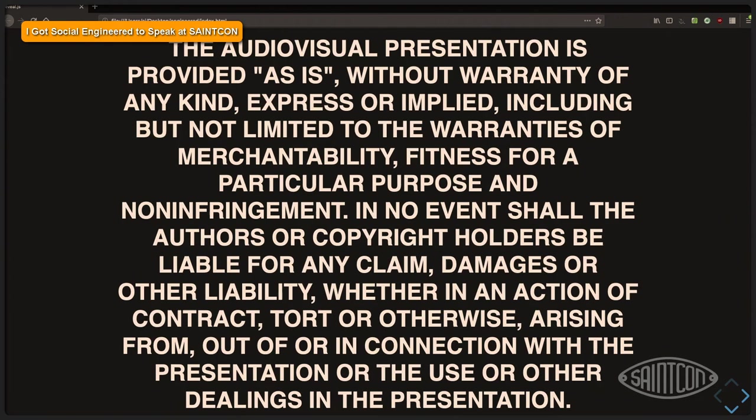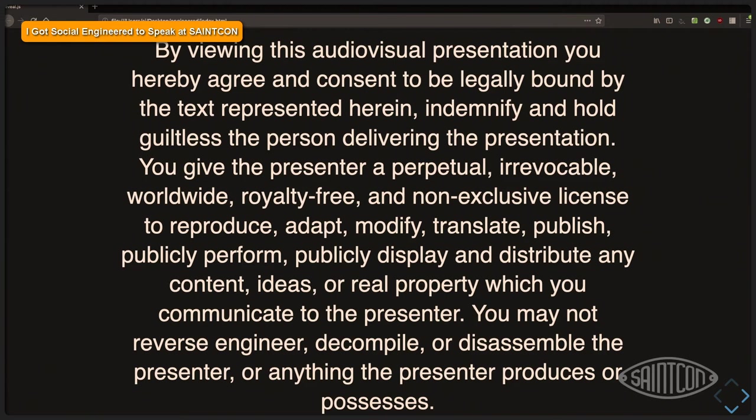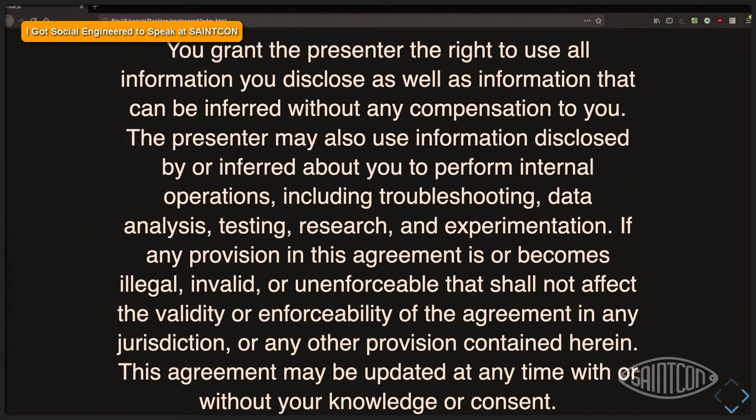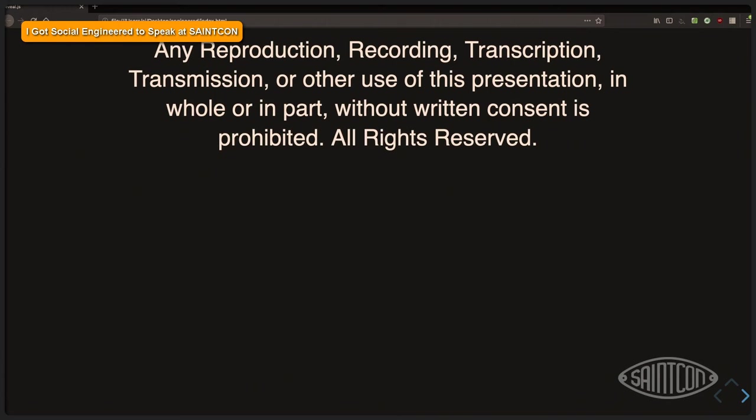Second of all, by being in this presentation, you agree to the terms represented here. You give me royalty-free access to your information, as well as you will not reverse engineer, decompile, or disassemble the presenter. Please. I will be using all the information that you disclose, and it's my right to do so. And this information may be updated at any time with or without your consent. Also, any reproduction, recording, transcription, transmission, or other use of this presentation, in whole or in part, without written consent, is prohibited. That's for you guys over there, the AV desk.